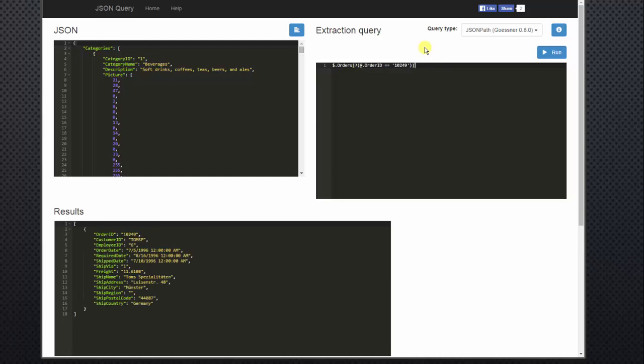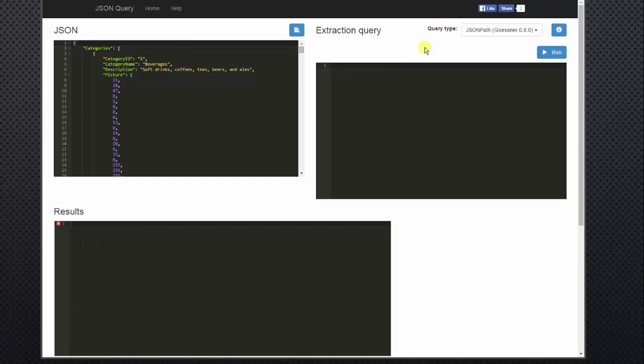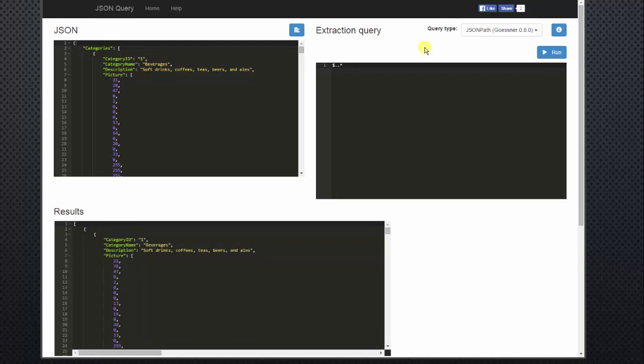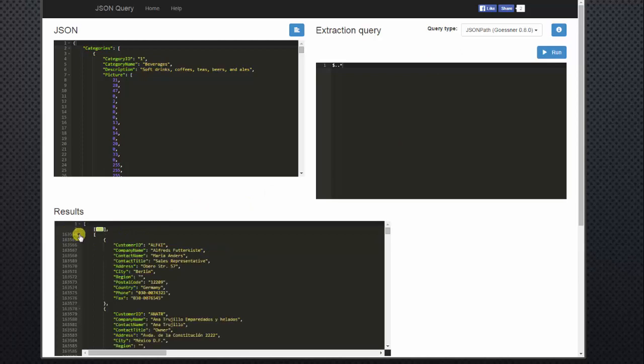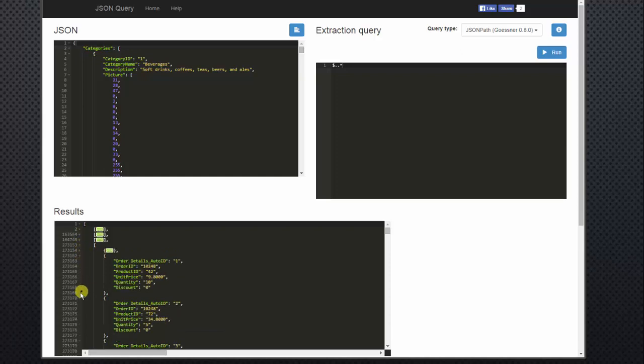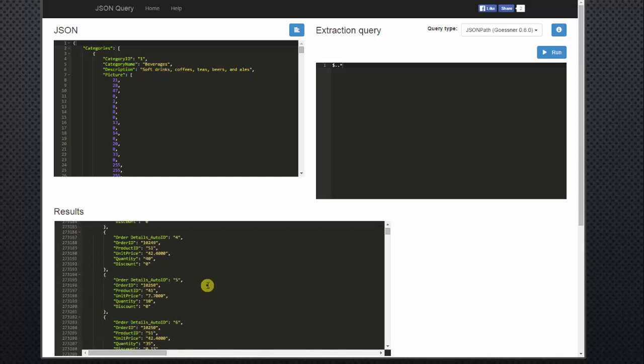Now the last thing I want to show you. If you want to bring back the entire JSON file, all the records, simply add the dollar sign. You'll add two periods and an asterisk. Now that took a second because there's a lot of information there. So if we minimize this, you'll get an idea of how many lines of data there are. Quite a few.